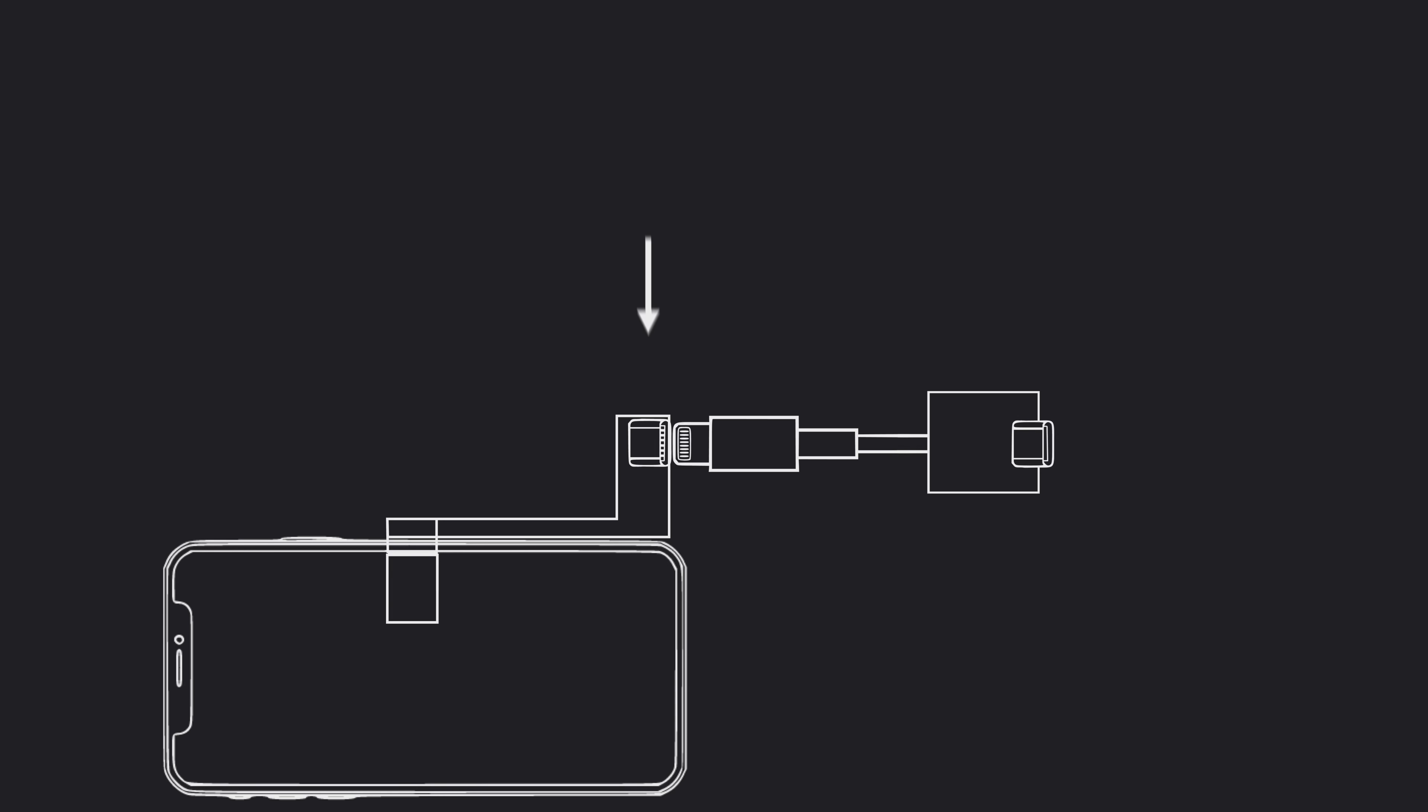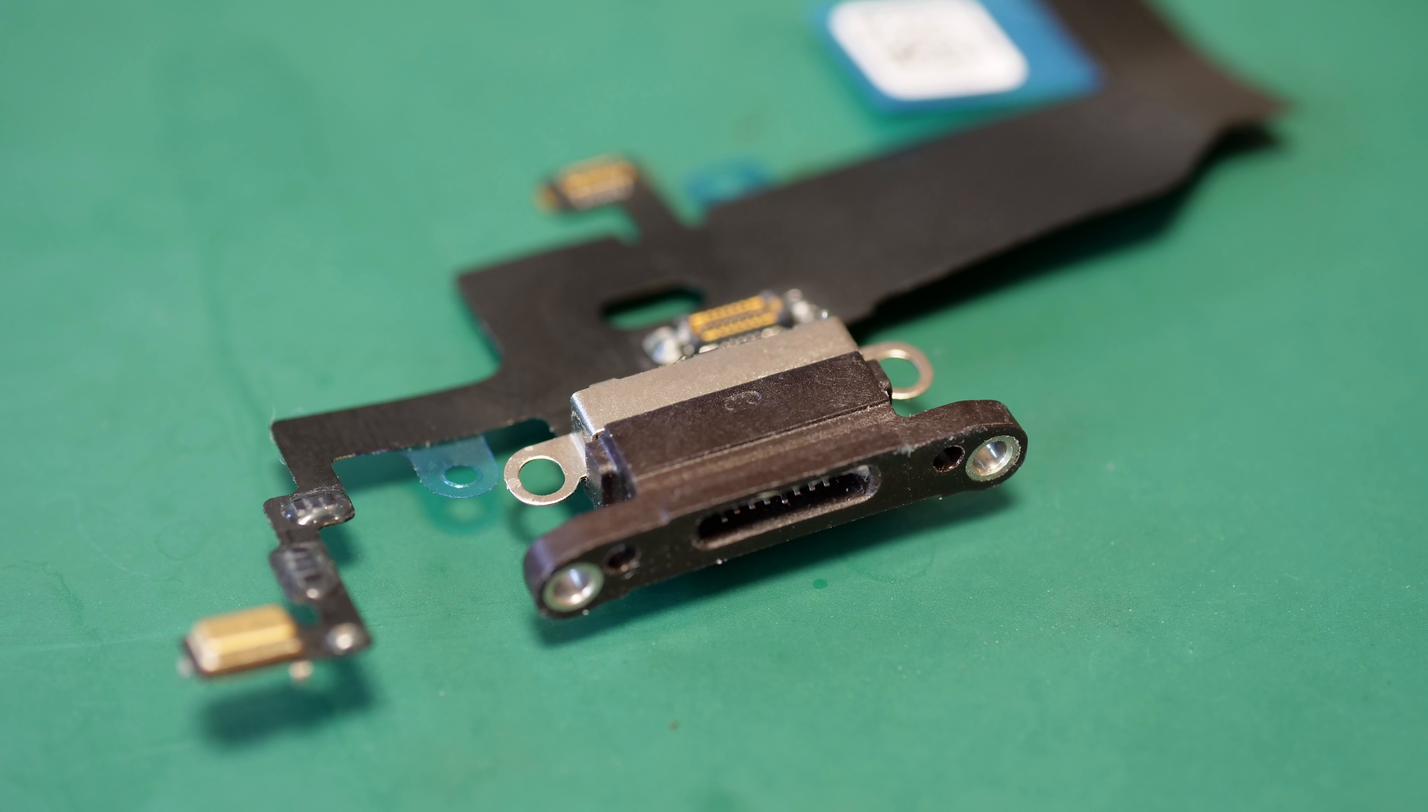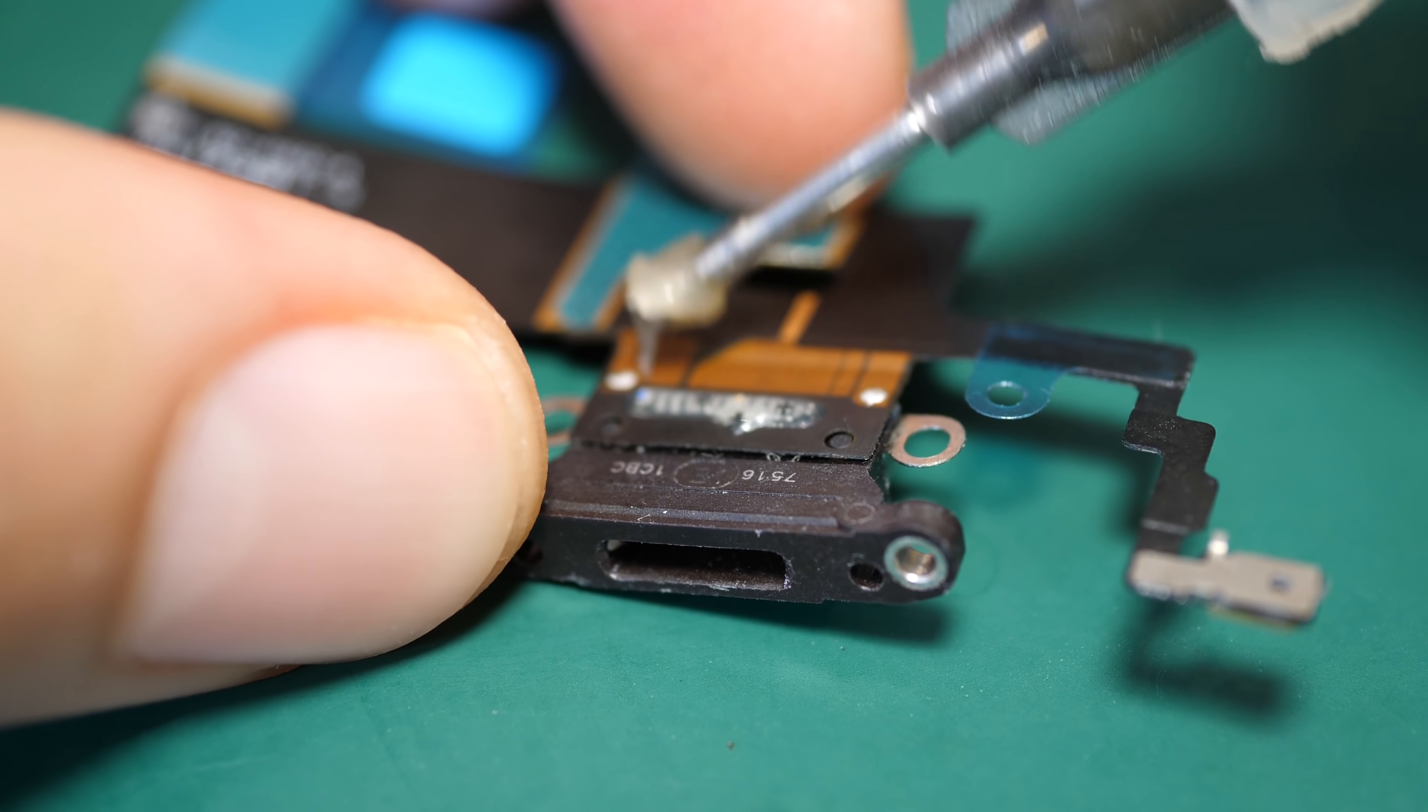What I want is to remove this connector. I always start with the easy part to give myself confidence.